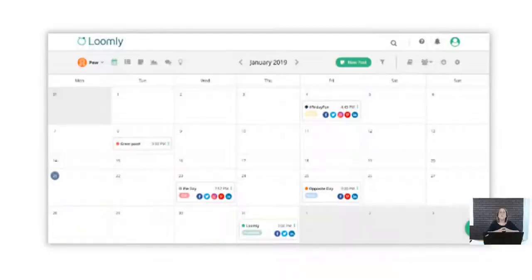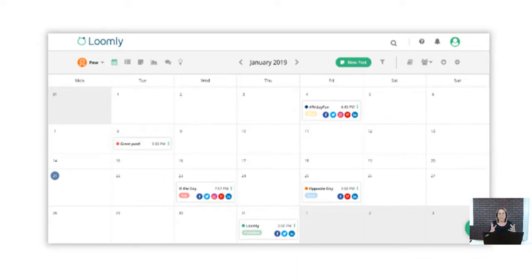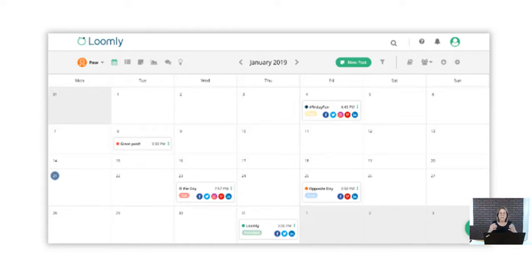The program I like to use — my favorite — is called Loomly. Loomly is very easy to use and easy to navigate. I love how it looks aesthetically; I can look at a calendar and see everything I've posted and what it looks like. This is what your end result will look like.